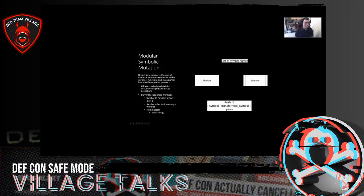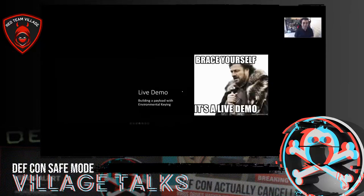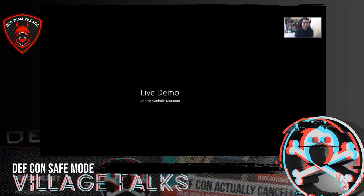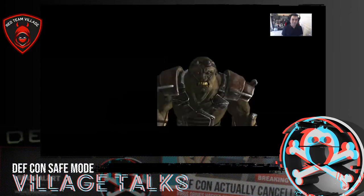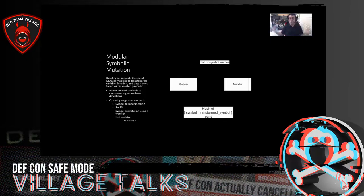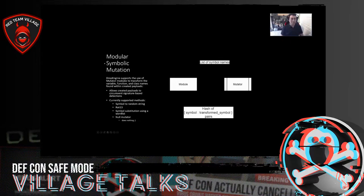Mutator modules — Drop Engine supports mutator modules that systematically go through and take a list of variable names and map them using some algorithm, which is module-specific. Every module that has variable names or function names has a mutator method that gets called by whatever mutator module you select. When the module gets rendered into a Jinja template — that's how we're building everything — it looks at that mapping to figure out what the variable is named. This allows us to create payloads that circumvent signature-based detections pretty easily.